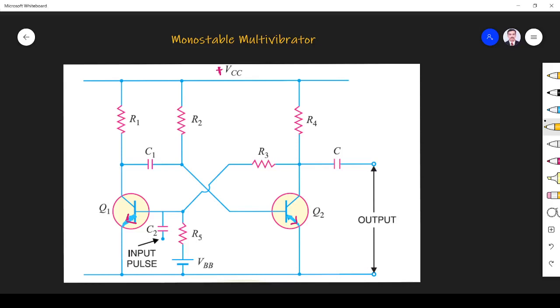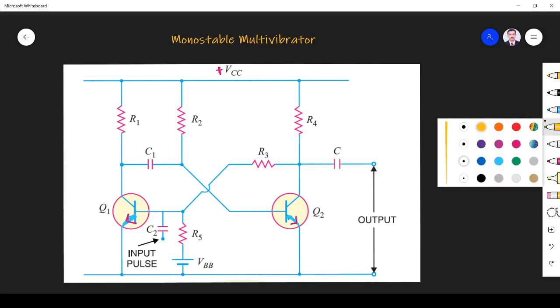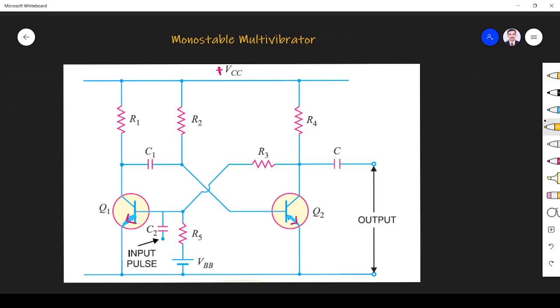Hi friends, in this video we talk about monostable multivibrator. I already discussed about what is a multivibrator and astable multivibrator in one video. Please refer that before watching this video.